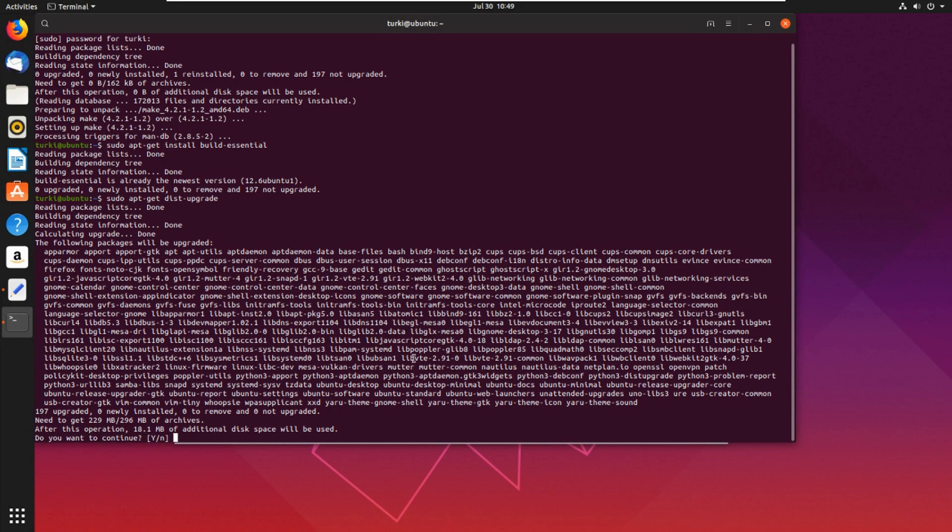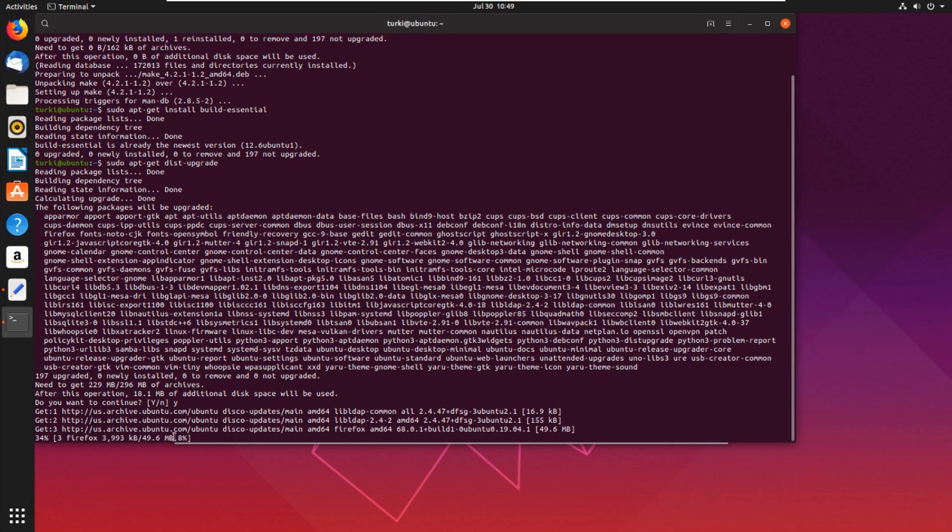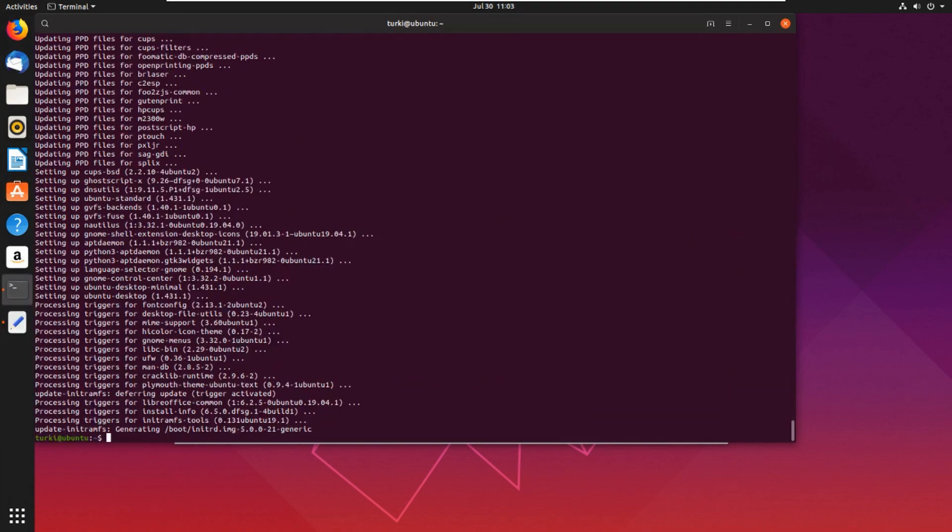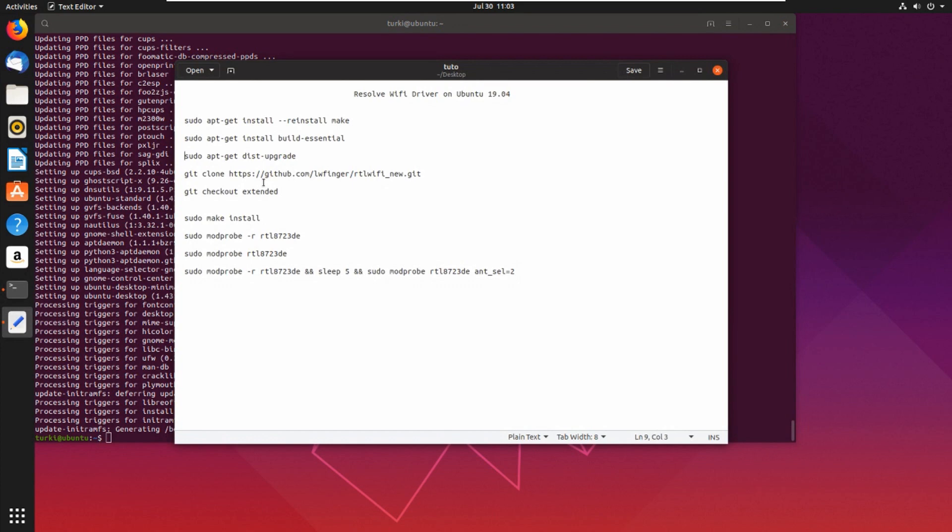So yes, I want to continue and waiting for the installation for the dist-upgrade. Please do not forget to subscribe to the channel and comment. Okay, let's continue. Now let's clone from this repository, but before we do that...